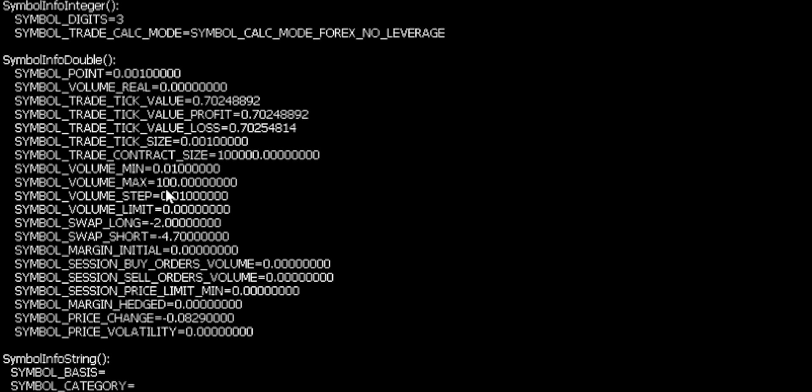Also of great use is the tick value. So this is the monetary value that a one lot trade experiences when it moves by one tick, i.e. the minimum change. Now, this will be usually in your account currency. So for me, that's British Pounds. And so if I had a one lot trade open, I can see that that would be 70 pence per tick.